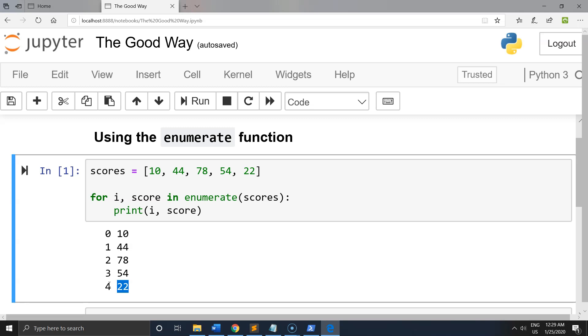And here's a bonus. Have you ever wanted to print a numbered list but had to print i plus 1 since the first index is 0? Simply pass the value 1 to enumerate and watch the magic.